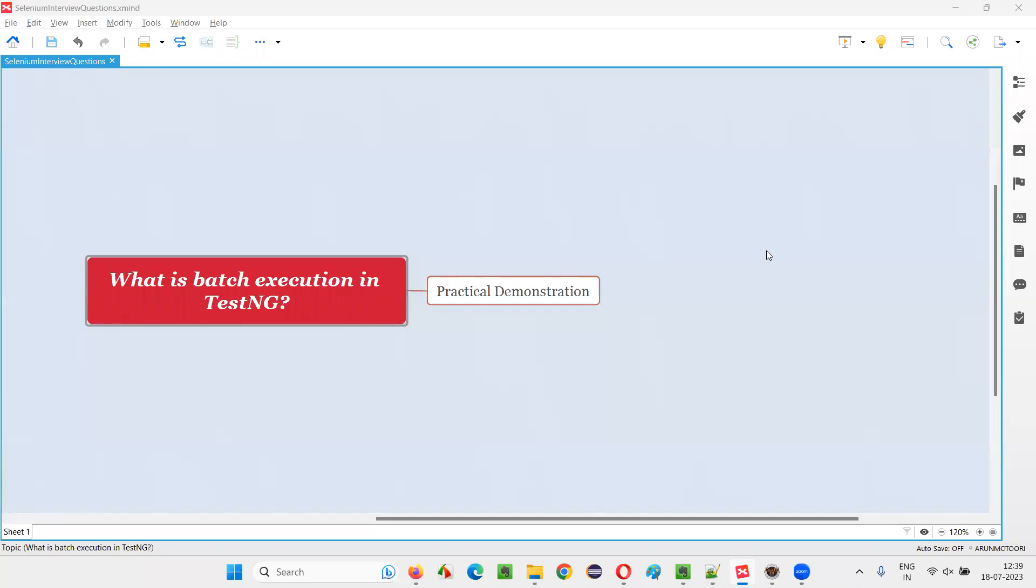Hello all, welcome to this session. In this session, I am going to answer one of the Selenium interview questions. That is, what is batch execution in TestNG?